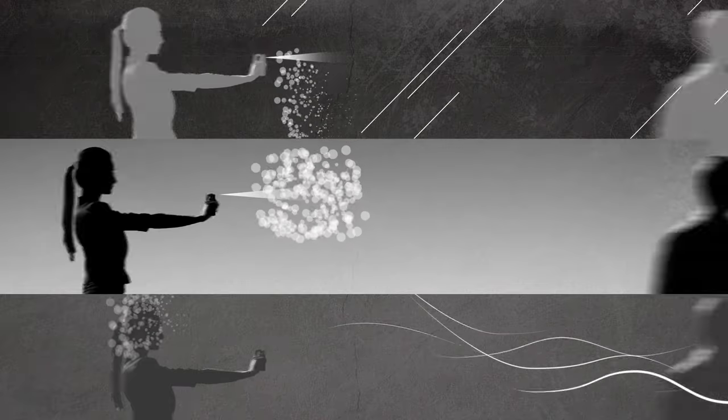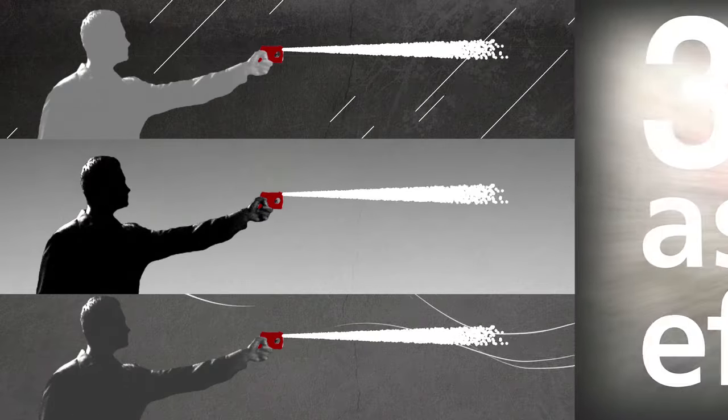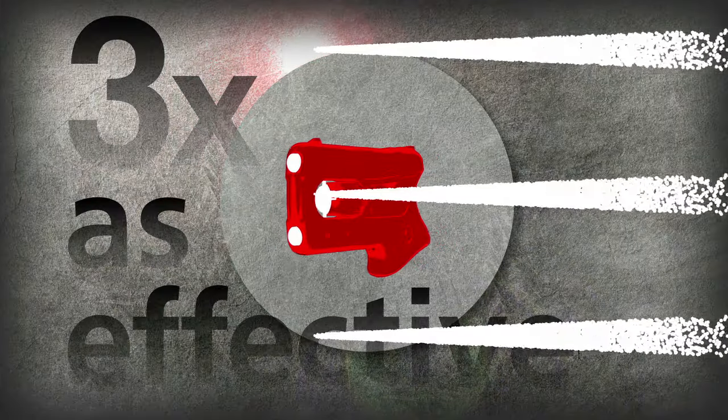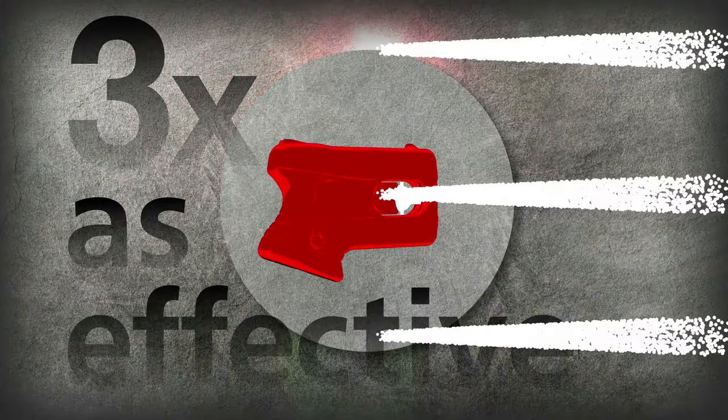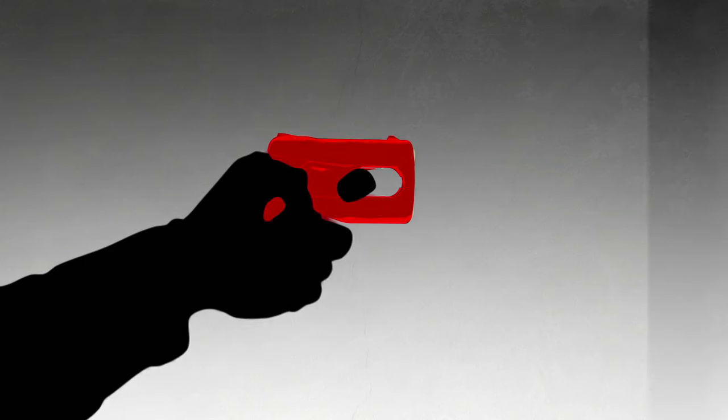PB2 is different. Our team in Switzerland engineered Pepper Blaster 2 to be three times as effective as the most popular spray, because it's not a spray. Just point and shoot and release a super hot ball of liquid fury traveling up to 13 feet at 90 miles an hour.